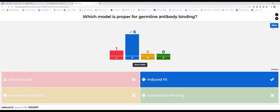Germline antibodies are flexible. After maturation, they become more and more rigid, eventually fitting their target like a key and lock. That's why germline antibodies operate via an induced-fit model, and mature antibodies follow the key-and-lock model.